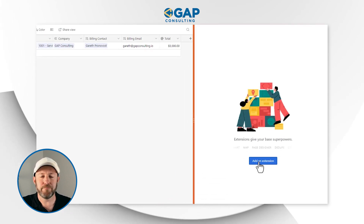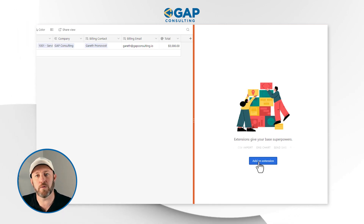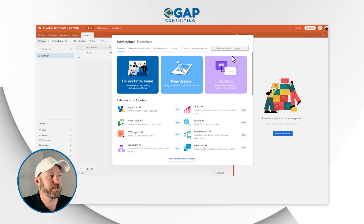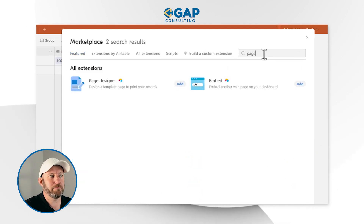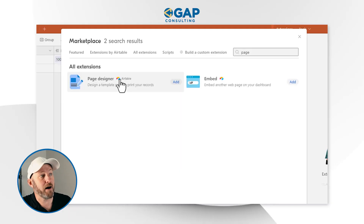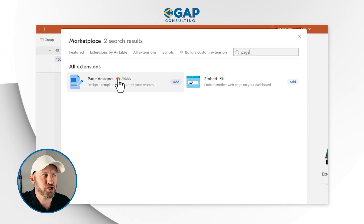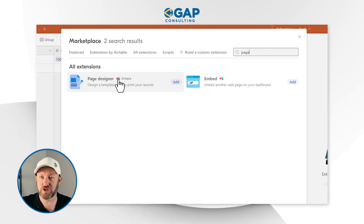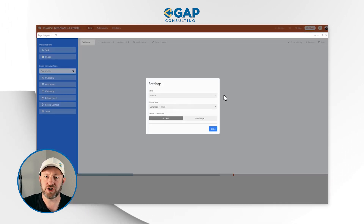We're ready to create the actual invoice element itself. So we'll go up to Extensions in the upper right corner of our Airtable database. This opens up the ability to add and plug in these extra little extensions that enhance the data in our database. We're going to add an extension here. If we don't see Page Designer right on top, you can also search for it — just type in 'page' and you'll find it right here.